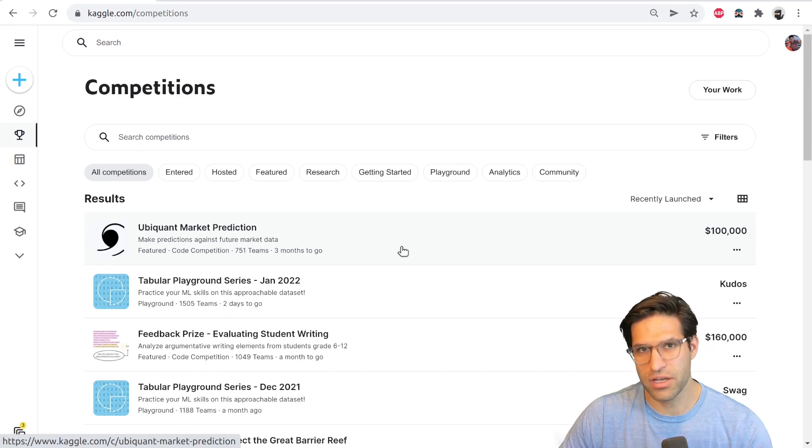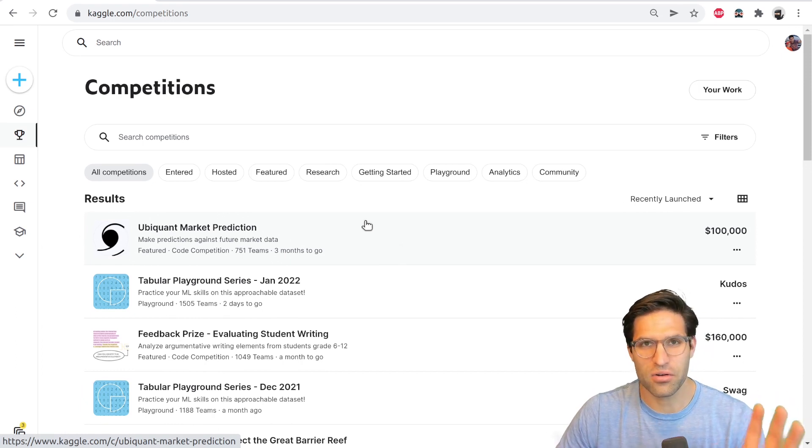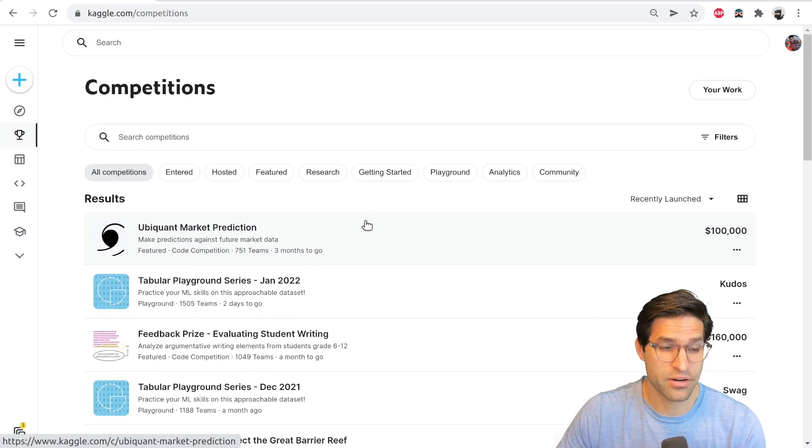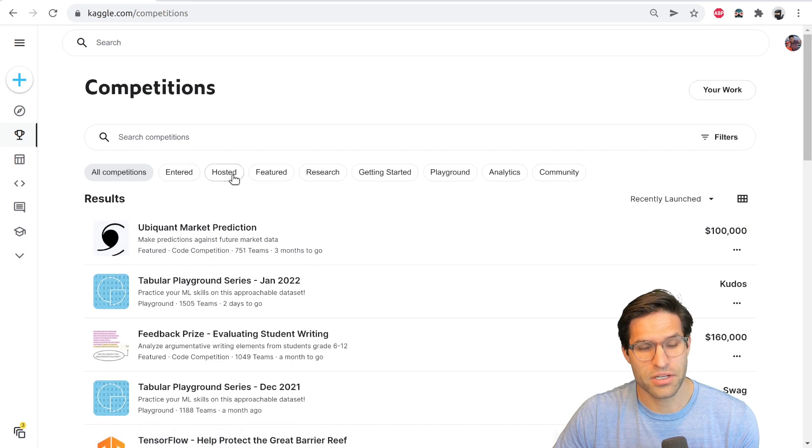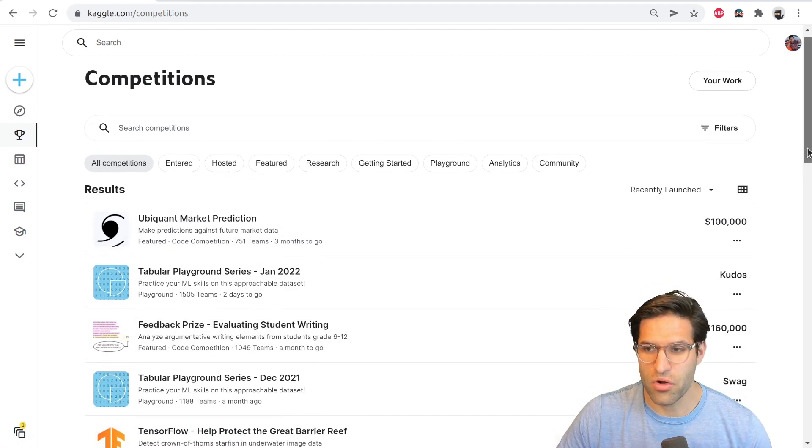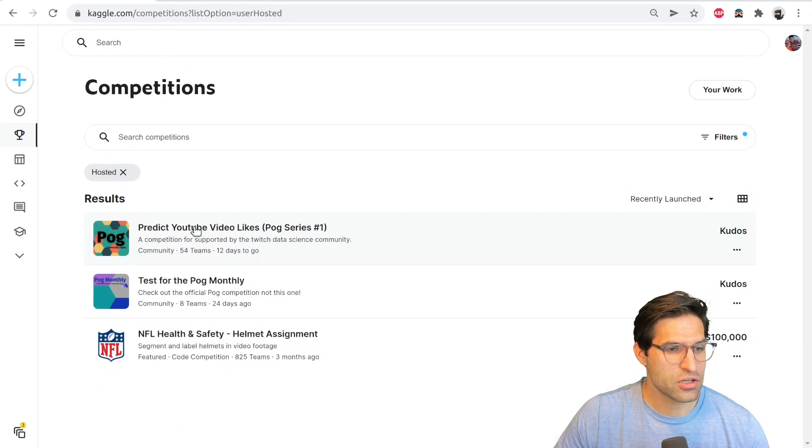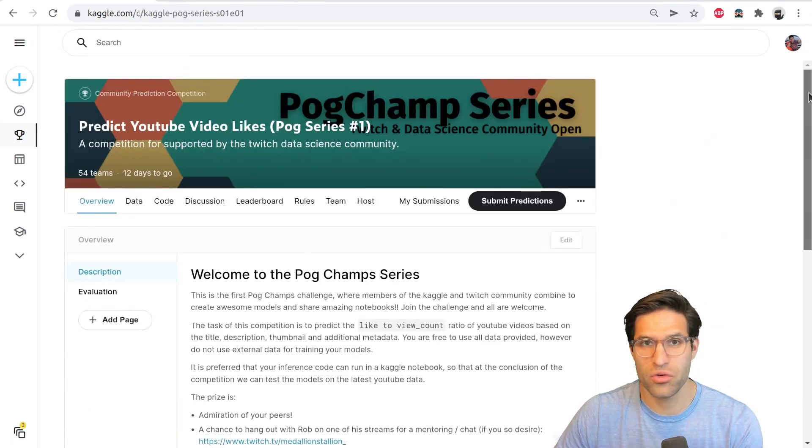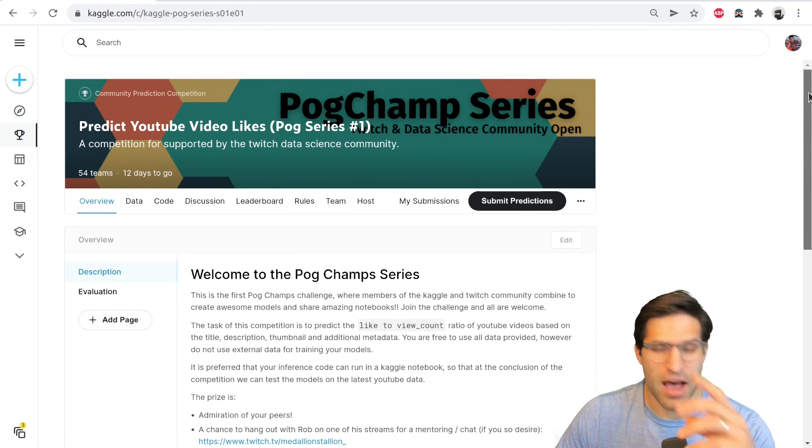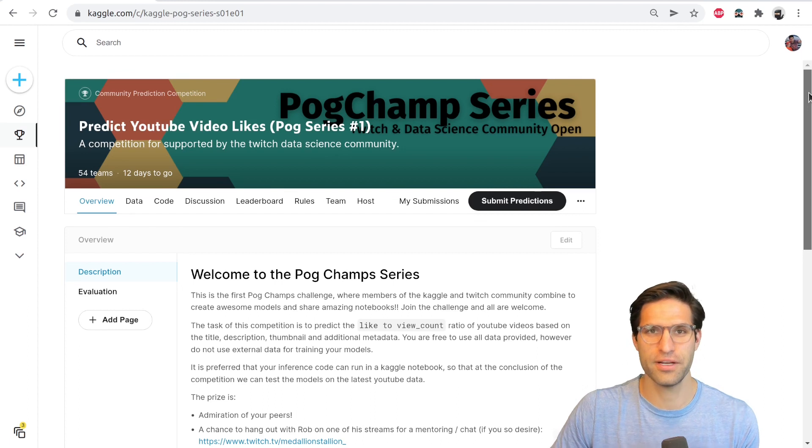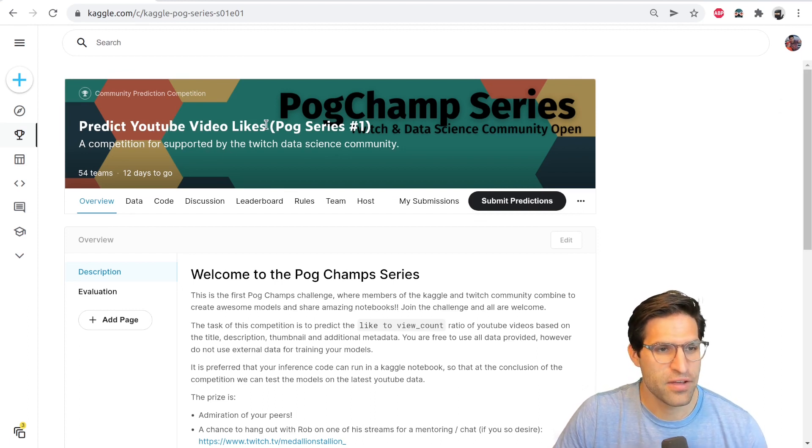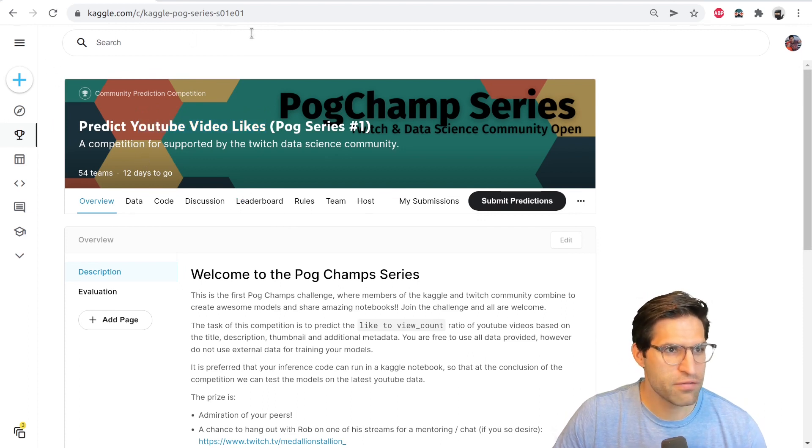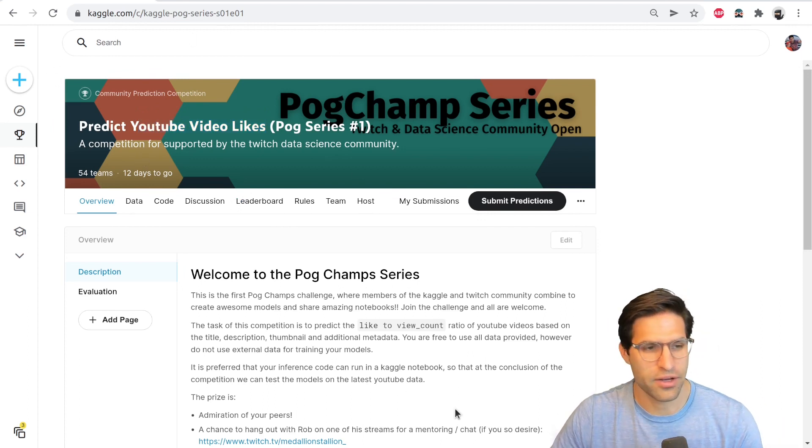Now, another thing I want to mention before we get too far is there are also things called community competitions that were just launched this year. And with community competitions, they're not necessarily going to show up on this page. But I'll show you one as an example. These are just put on by anyone who wants to launch one. And I've actually launched my own Kaggle competition, the Pog YouTube video series, where we're trying to predict video likes on YouTube videos, given some data there. And you can find the link in the description to this video.